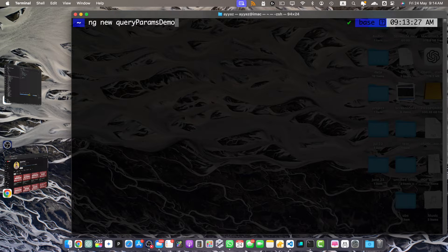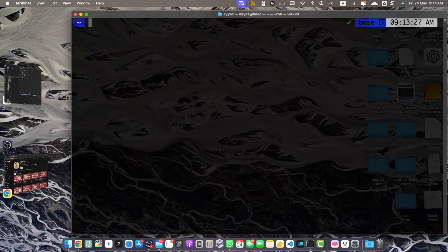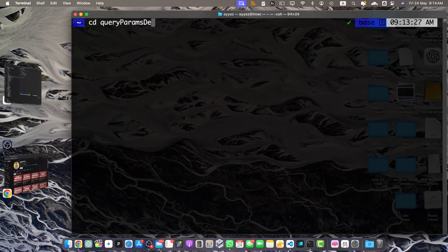You can give it whatever name you prefer. Once that project is created, you can go to that folder by using cd query-params-demo — that would be the project name that you chose during creation. Once you are in the folder of your project, you can run the command ng serve.